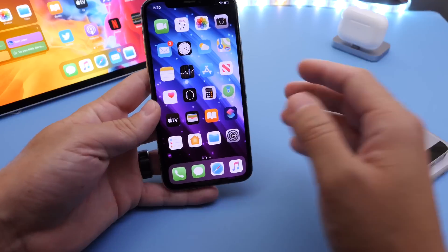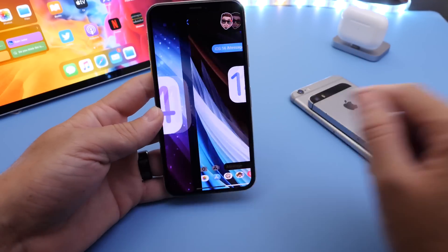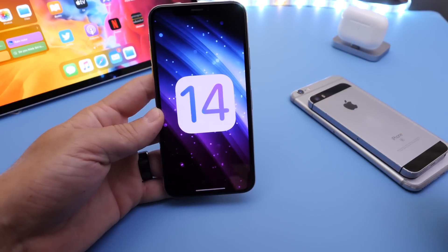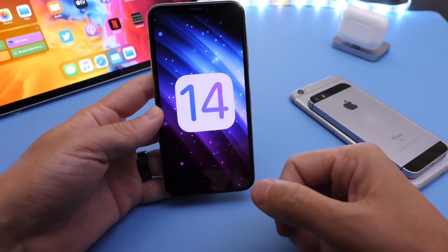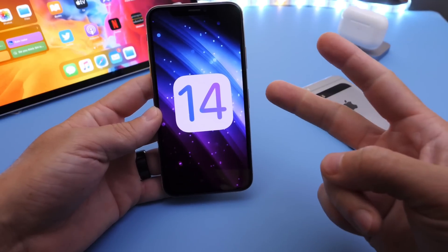iOS 14 leaks continue to happen. I hope you guys enjoyed this video. Thank you for watching and I'll see you real soon. Peace.